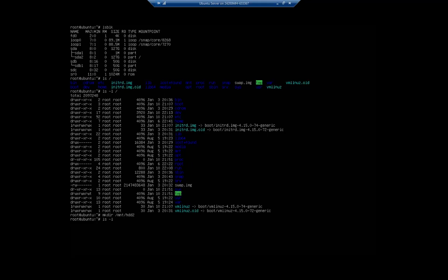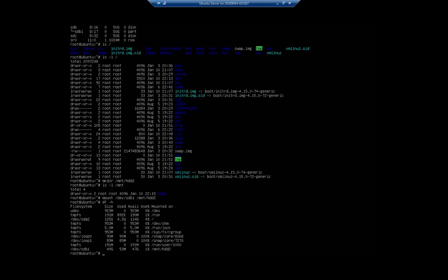Now we're going to mount it using the mount command: mount /dev/sdb1 /mnt/hdd2. Now if I do df -h, which is our disk free human readable format, this shows me /dev/sdb1 has 47 gigabytes available and it's mounted in /mnt/hdd2.